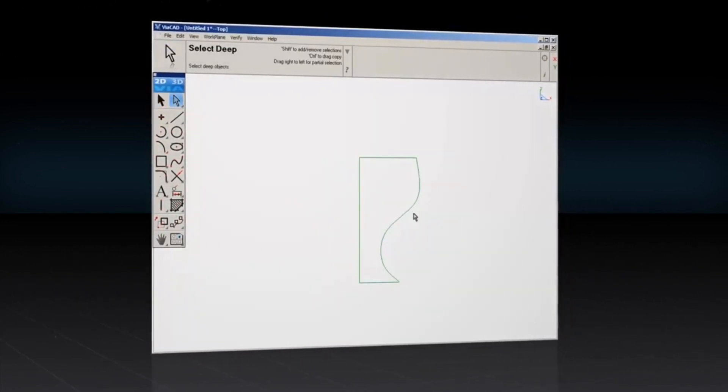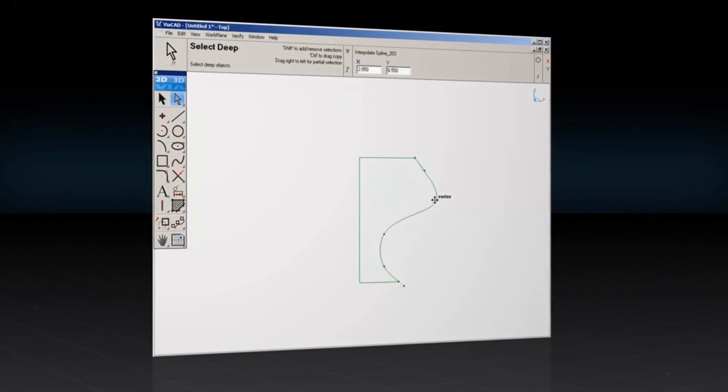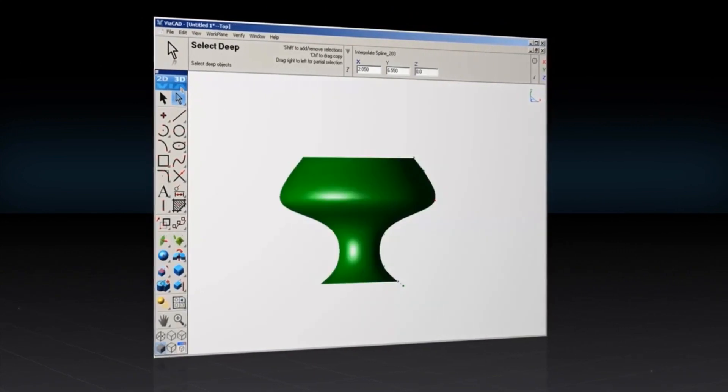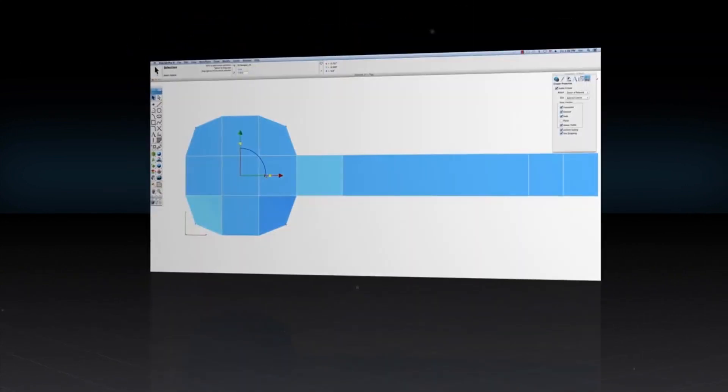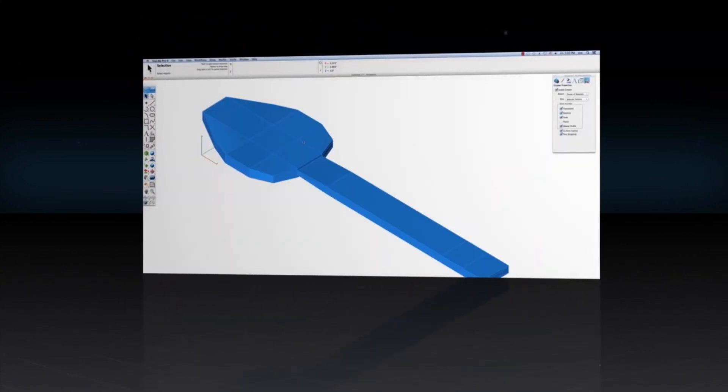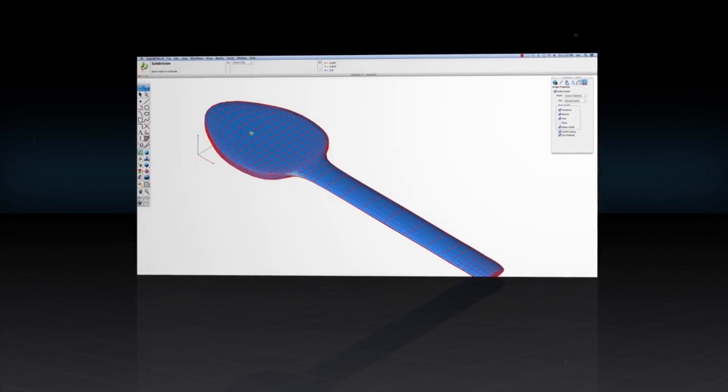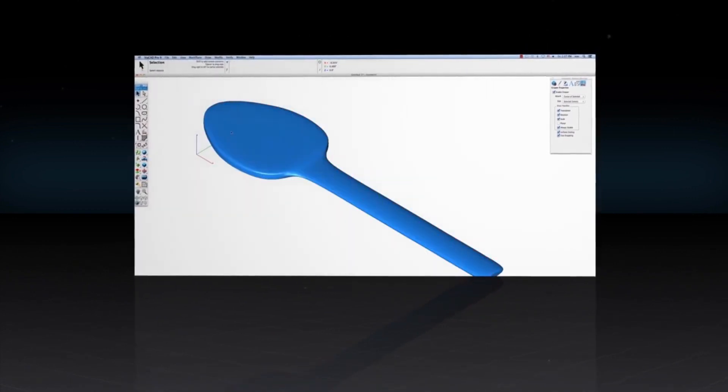With push-pull modeling, just drag a surface to reshape an object. The powerful 3D tools allow you to create mesh, surface, and solid modeling with ease.